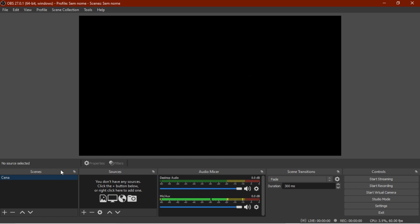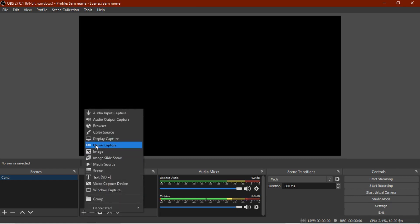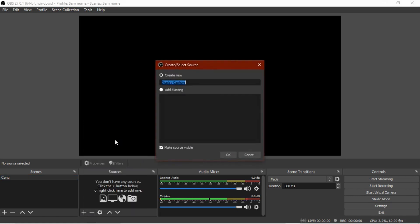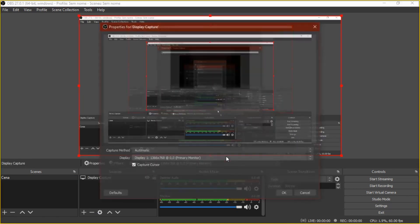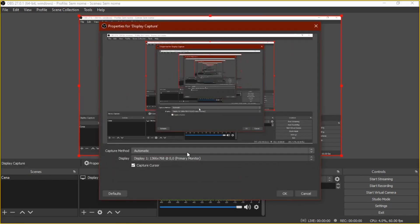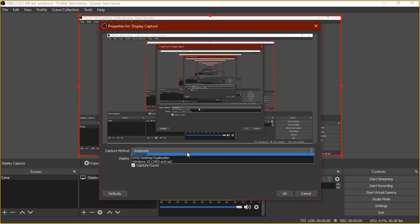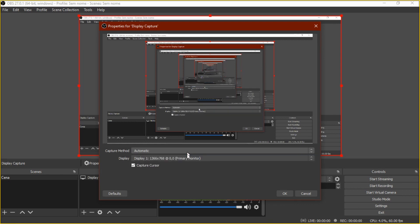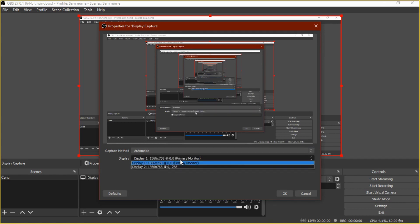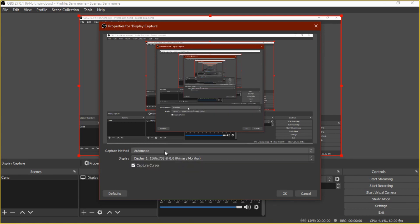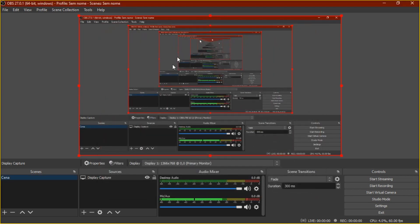Now if you want to, for example, create a new source, let's think about we want to record our screen, so we come here, we have display capture. You click on display capture, click on OK, and you're going to choose what you want to display. So here, it's going to display all of your page, and you can click here, OK.